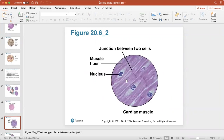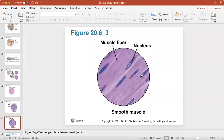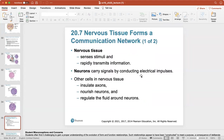Here's cardiac muscle. There are junctions — these darker lines that connect the cardiac muscle cells together. And here's smooth muscle. You can see the muscle fibers and the nucleus of the smooth muscle.